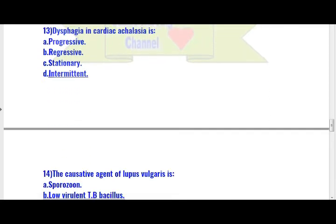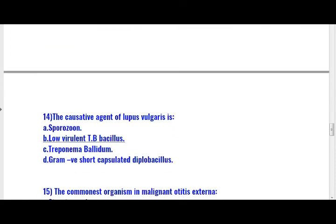Next, question number 14 — very very important question from ENT portion for all nursing officer exams. The causative agent of lupus vulgaris is: option A) Sporothrix, option B) low virulent TB bacillus, option C) Treponema pallidum, option D) gram-negative short capsulated diplobacillus. The causative agent of lupus vulgaris is option B: low virulent TB bacillus.